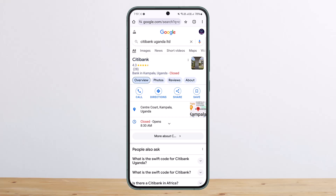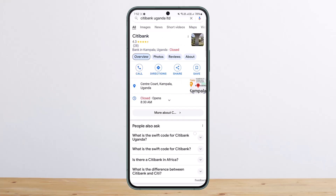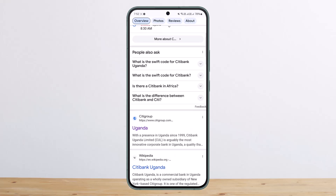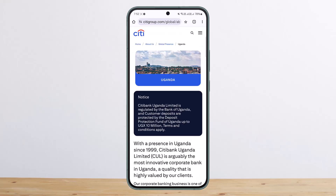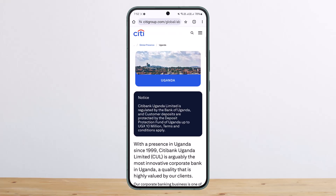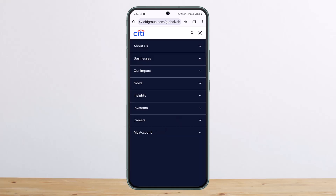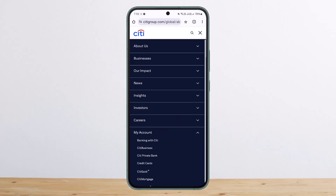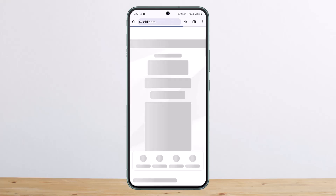The process itself is pretty simple. What you can do is simply search for Citibank Uganda Limited, then you can see the link there — that's www.citigroup.com. Now you can tap on the menu icon at the right-hand side of the screen, then tap on My Account, and then tap on Banking.